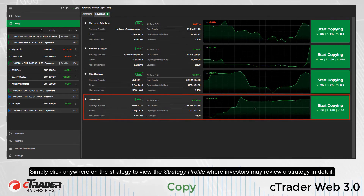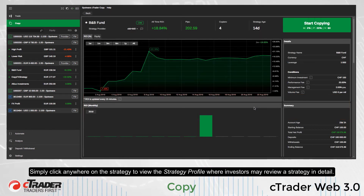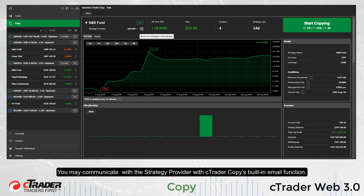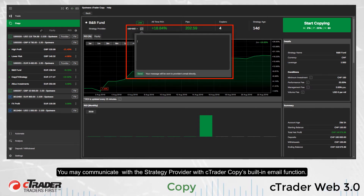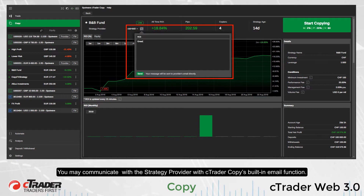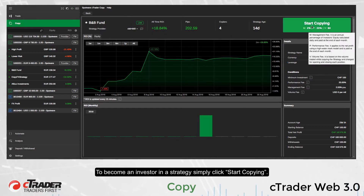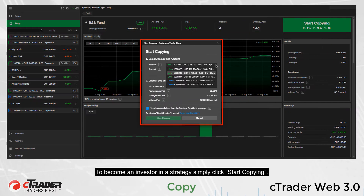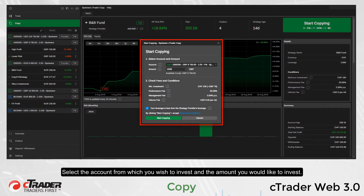Simply click anywhere on the strategy to view the strategy profile where investors may review a strategy in detail. You may communicate with the strategy provider with C-Trader Copy's built-in email function. To become an investor in a strategy, simply click Start Copying, then select the account from which you wish to invest and the amount you would like to invest.